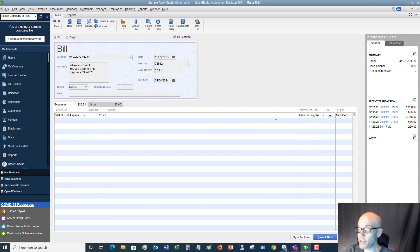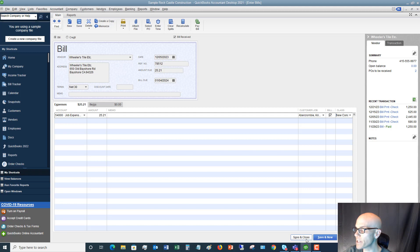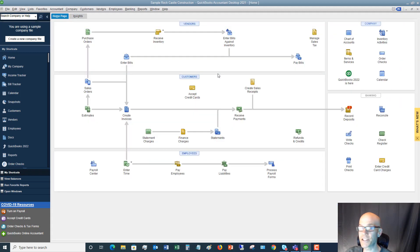So that's the basics. And then what you do is you just say, save and new to put in your next bill or save and close. And it's as simple as that. That's the easiest thing to do when entering a bill.